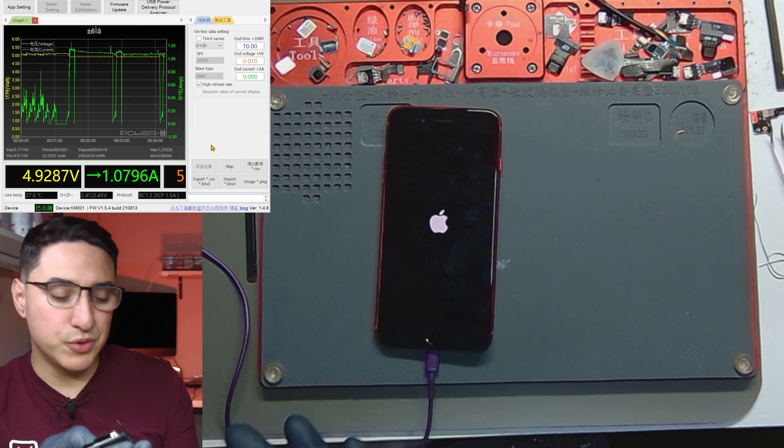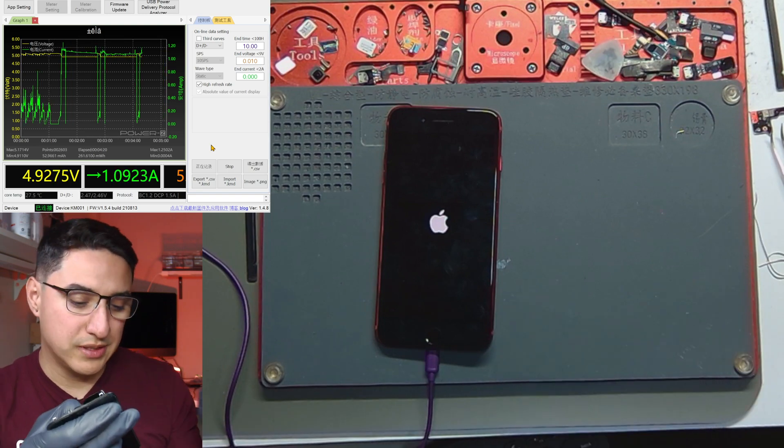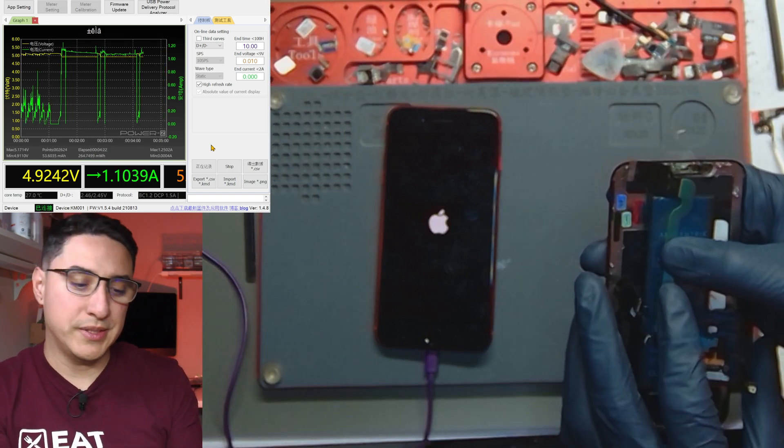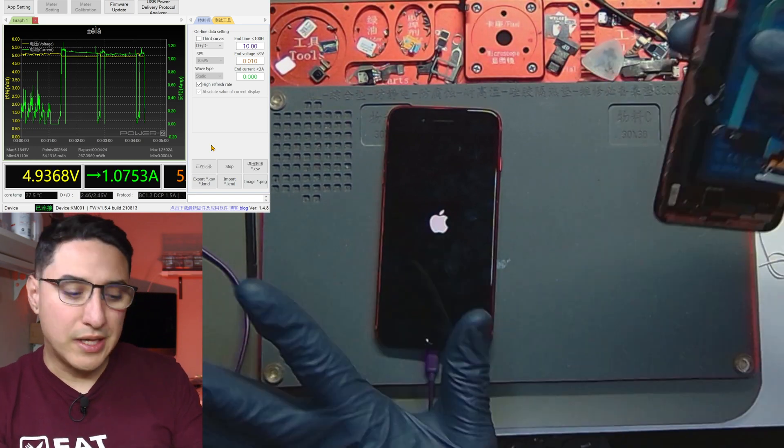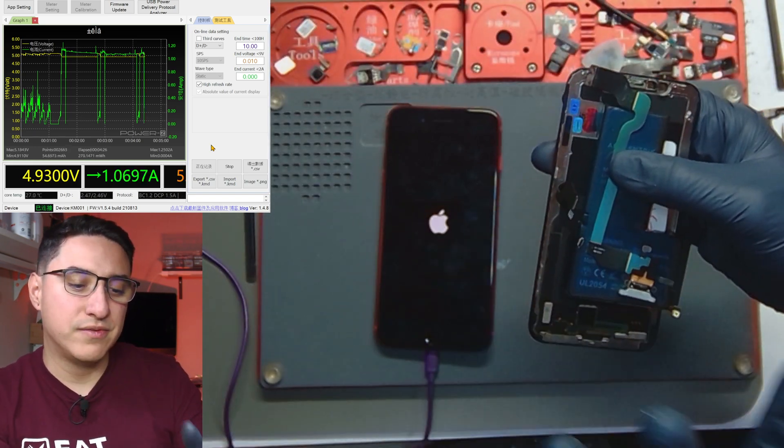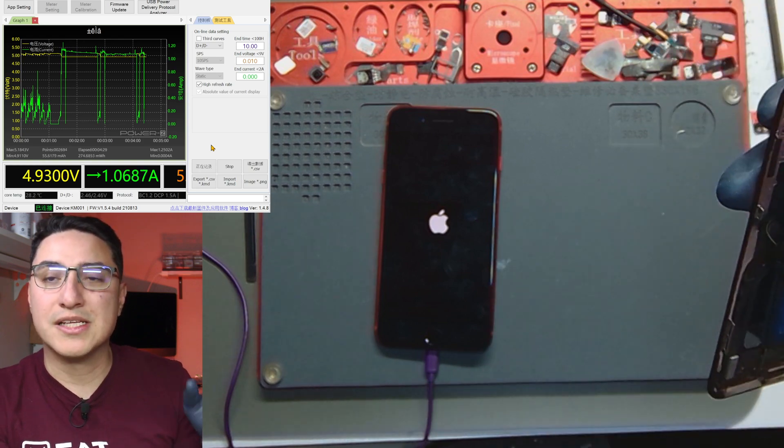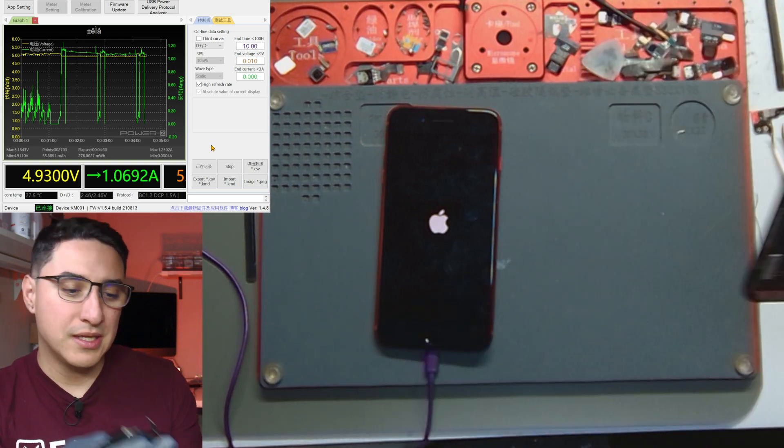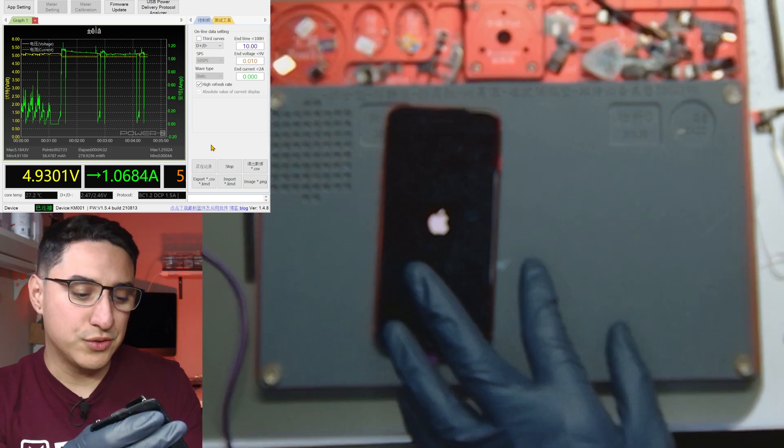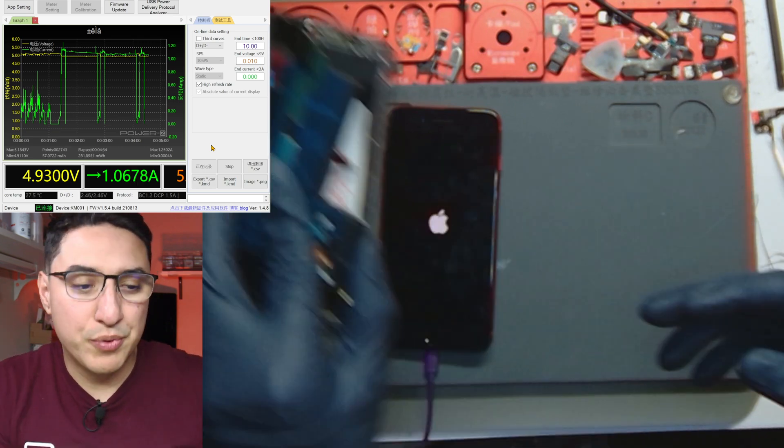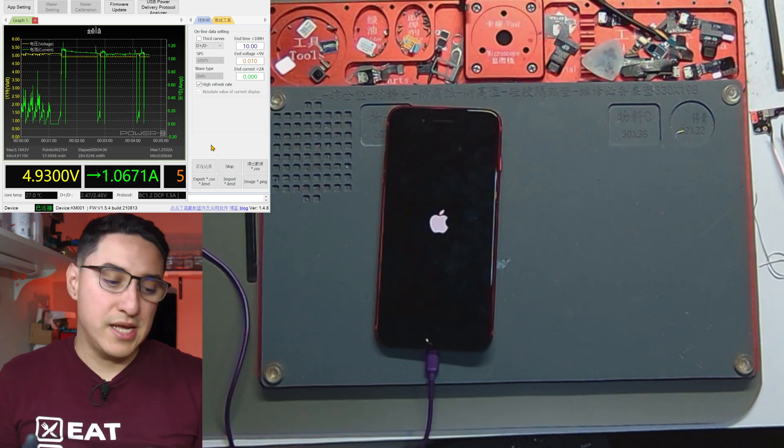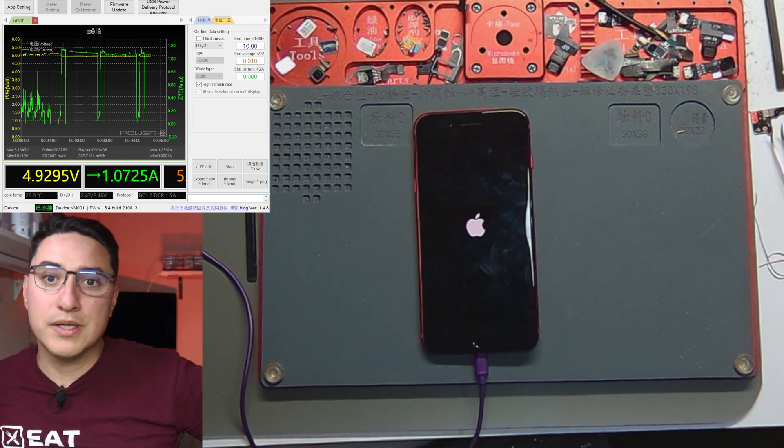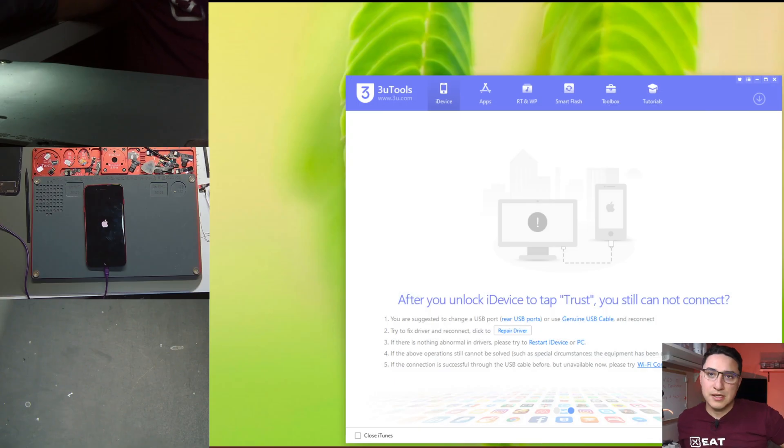If the phone boots up then that tells me something else on the original parts has an issue like the screen can cause boot looping, the charging port can cause boot looping, the battery can cause boot looping. So once you rule out parts and you have known good parts and just the motherboard and it's still boot looping that tells you that the issue is now on the motherboard. And at that point that's when I would say plug it into your computer.